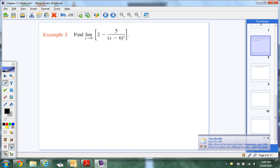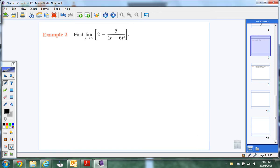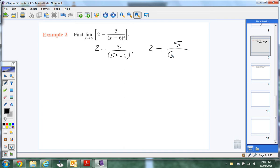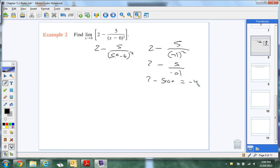Okay, watch. I'm going: 2 minus 5 over (5.9 minus 6) squared. That gives me 2 minus 5 over (negative 0.1) squared. 0.1 squared is 0.01. 5 over 0.01 is 500. 2 minus 500 is negative 498. And so as we keep getting closer — if we did 5.99, 5.999 — it's going to continue to be a very big negative. So the limit of this function is negative infinity.